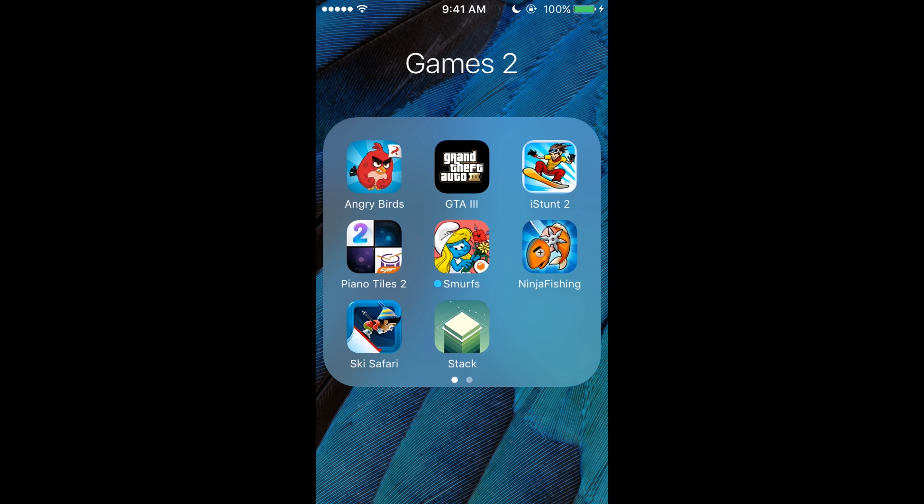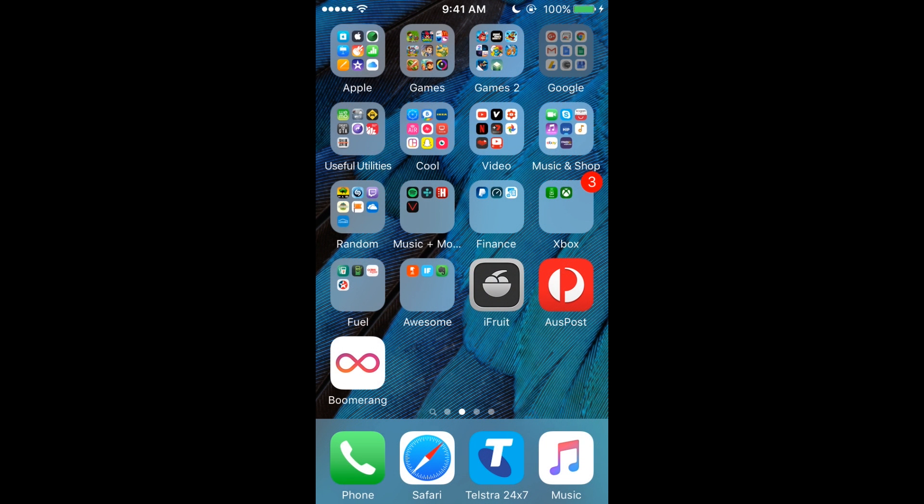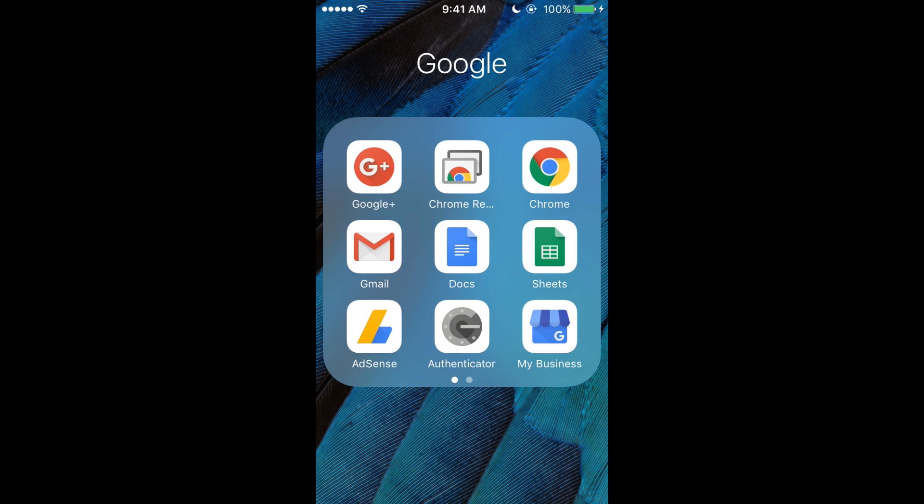Now moving on to the Google page. Again, you're probably going to be like, 'Well, you've got Apple, why do you use Google stuff?' Well, Google is good and I like Google. So we've got Google Plus, Chrome Remote Desktop, Chrome, and Gmail.